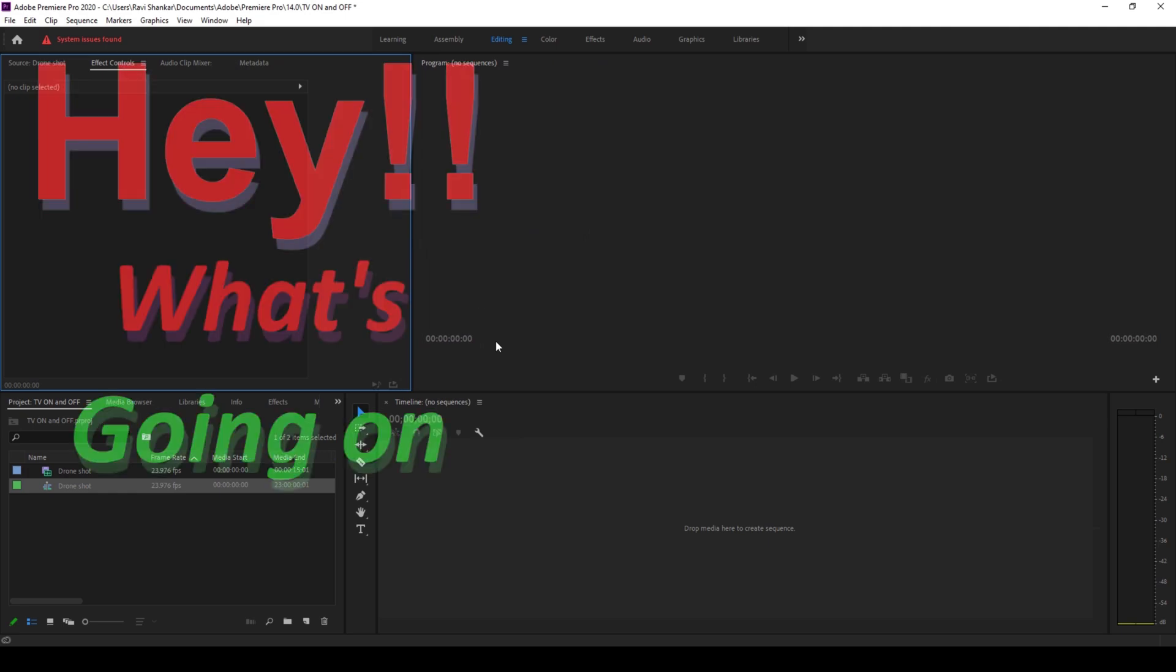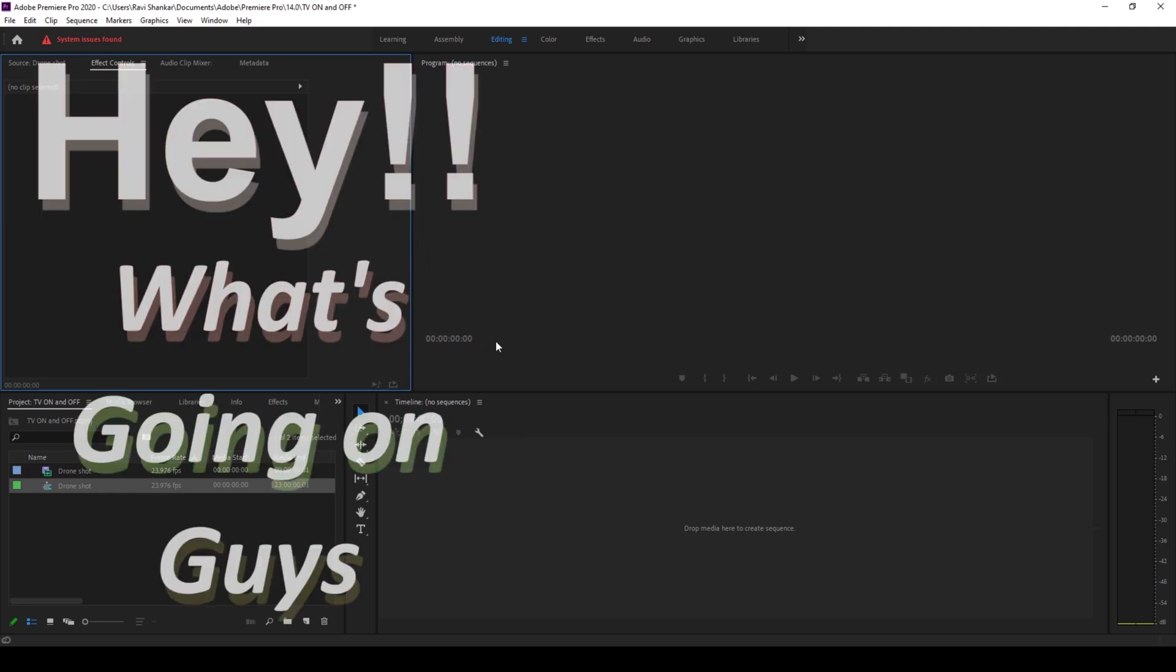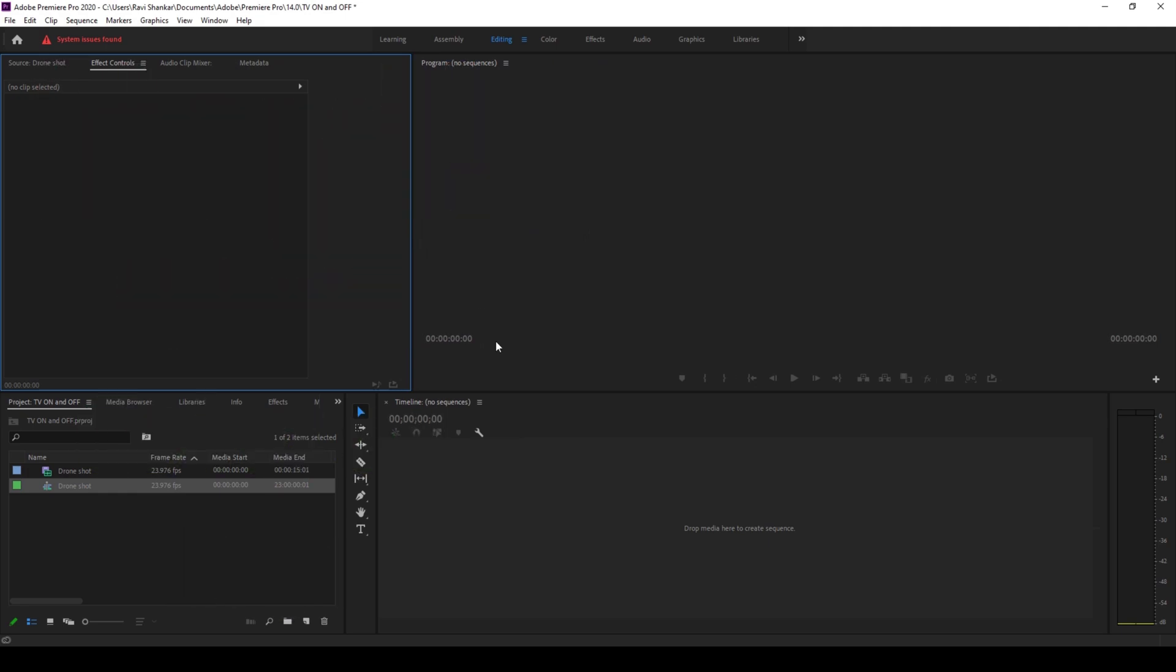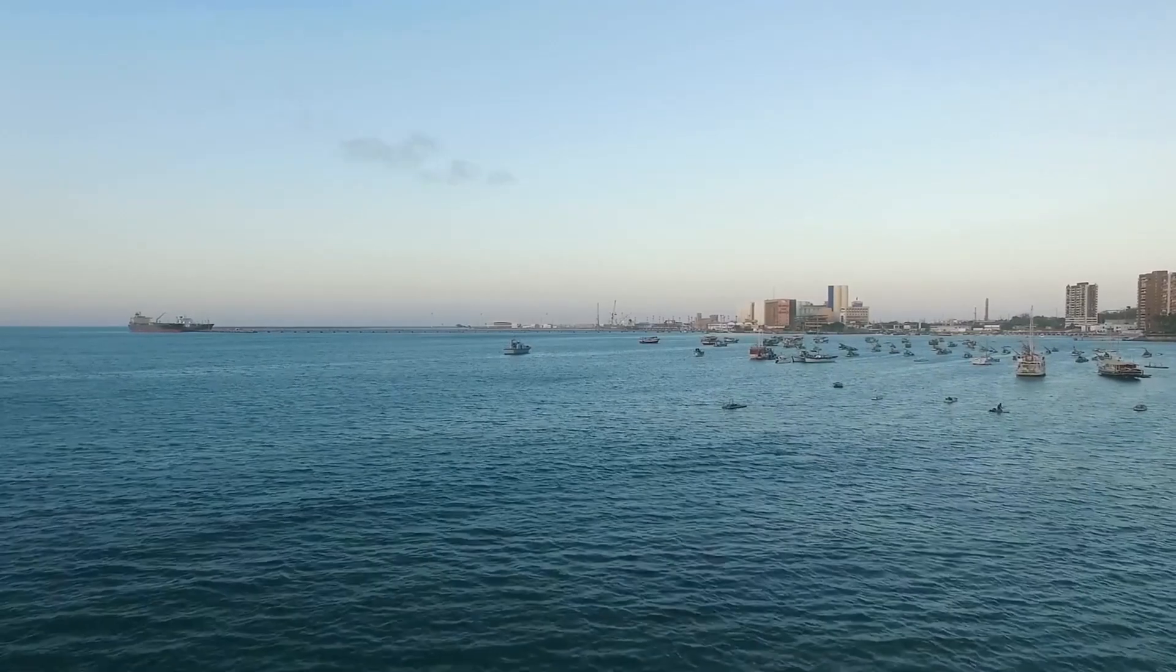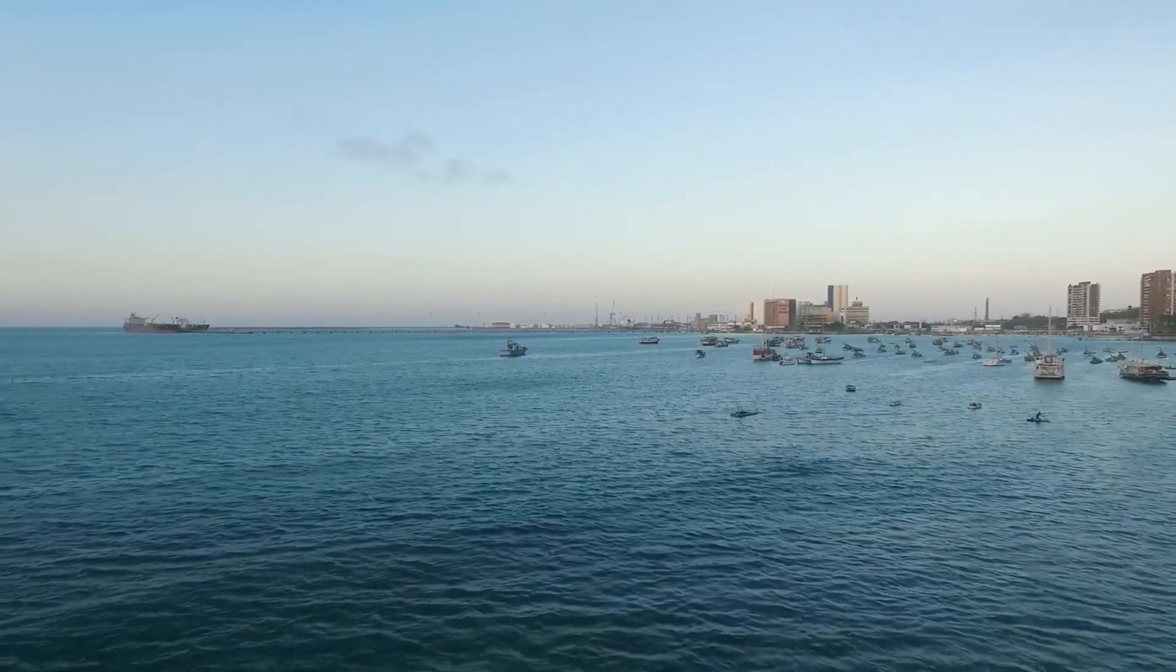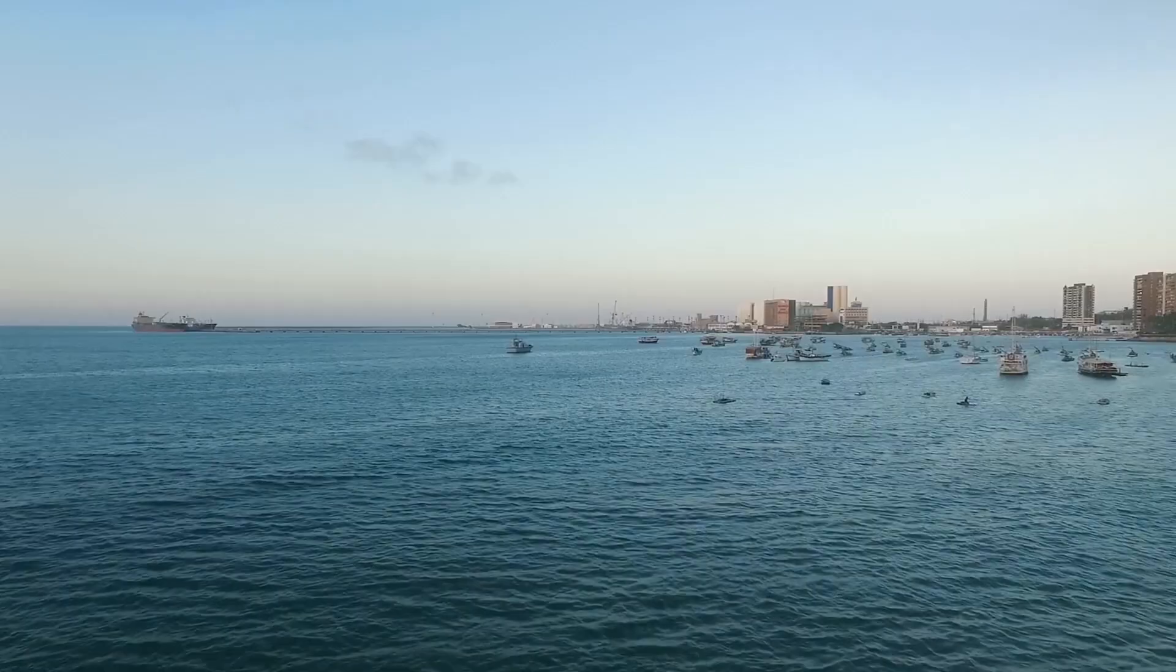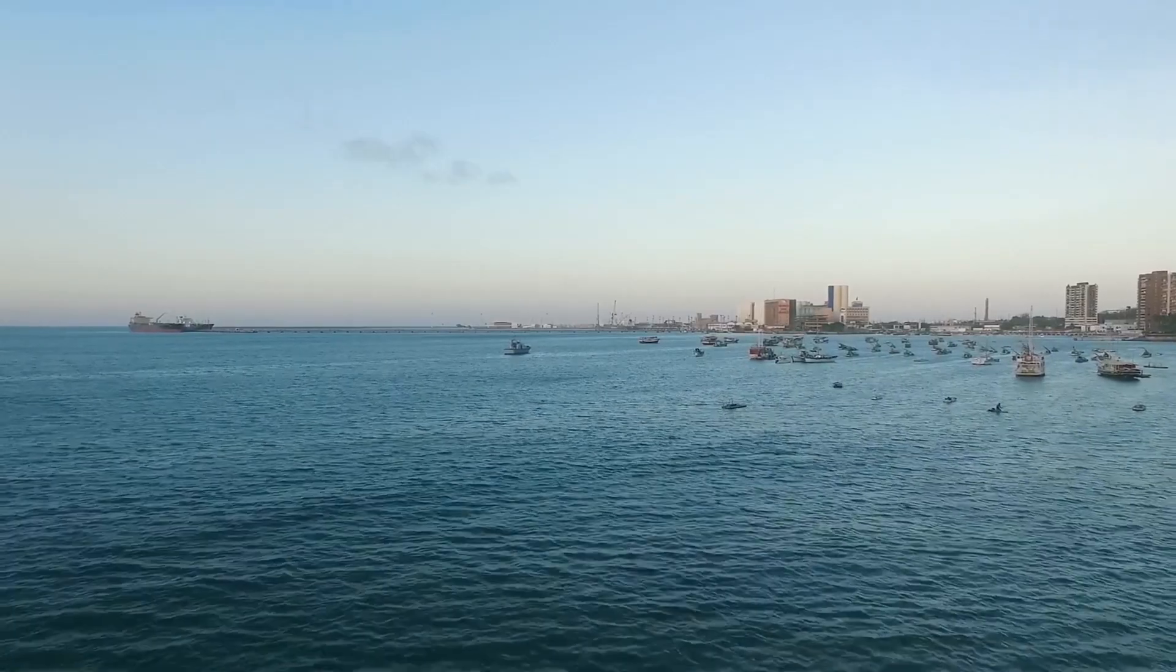Hey what's going on guys, my name is Ravi and welcome back to another Adobe Premiere Pro tutorial from EraFX. In this video we'll be learning to make this TV turn on effect along with TV turn off or TV switch off effect in a very simple way.